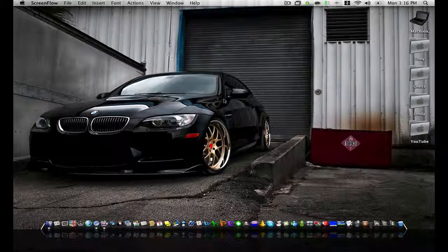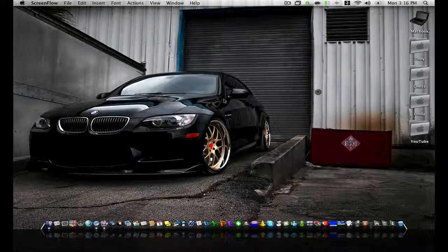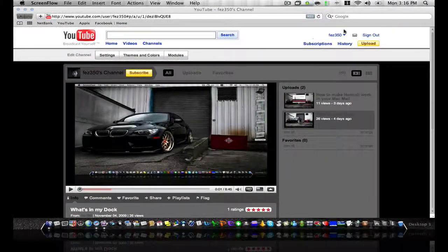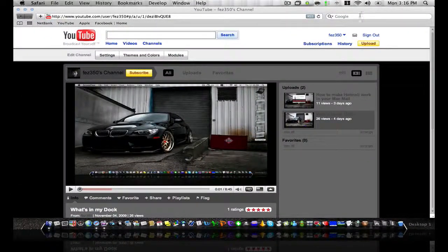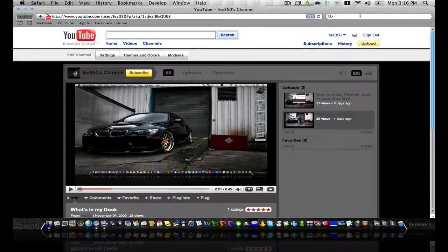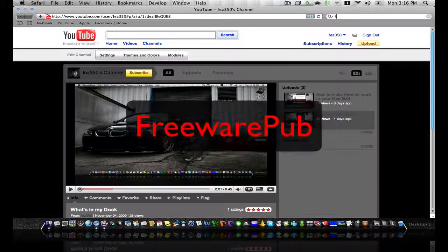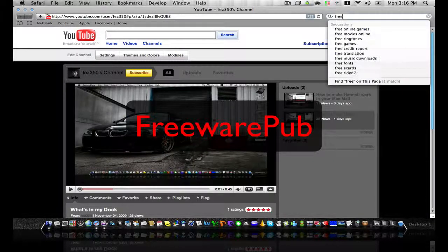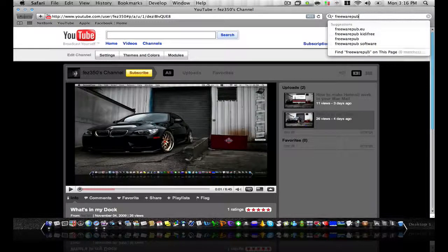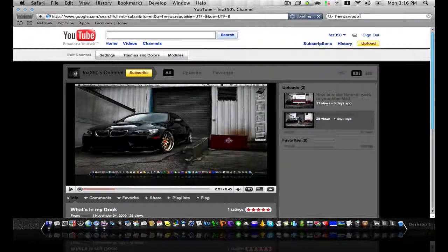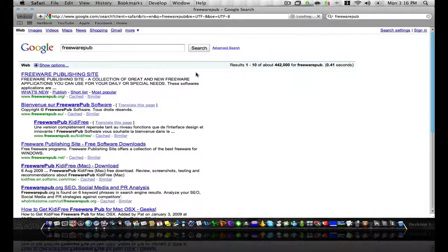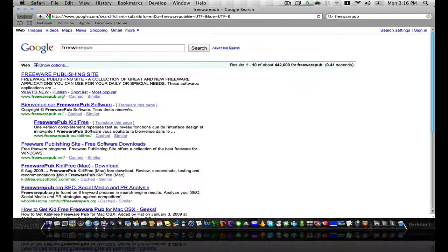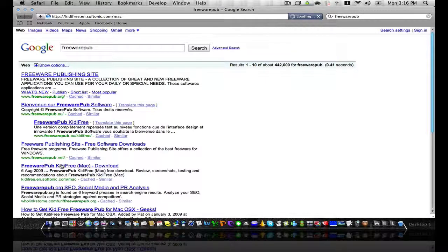It's really cool, it's an application called Kitty Free. So we'll go to Safari and what you want to do is search freeware pub as one word, and then you want to click on the link for freeware pub Kitty Free which you want Mac download and you want to find the English link, so we click on that.